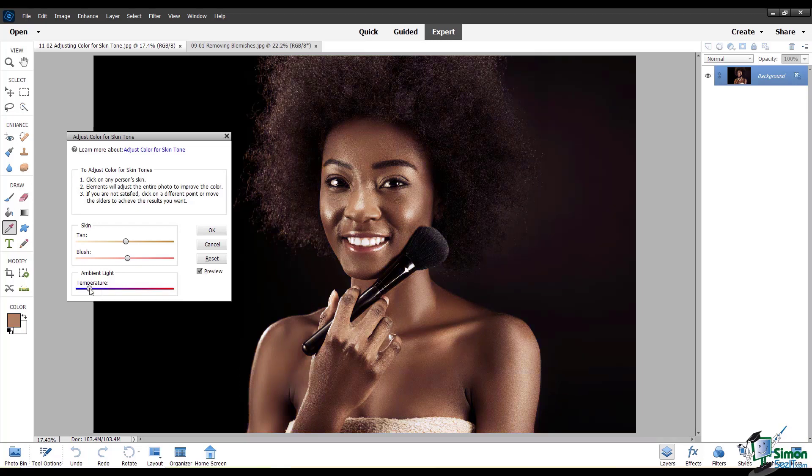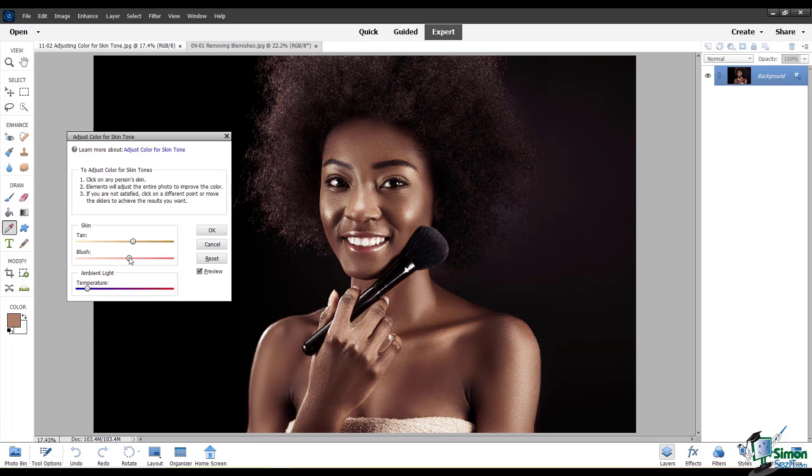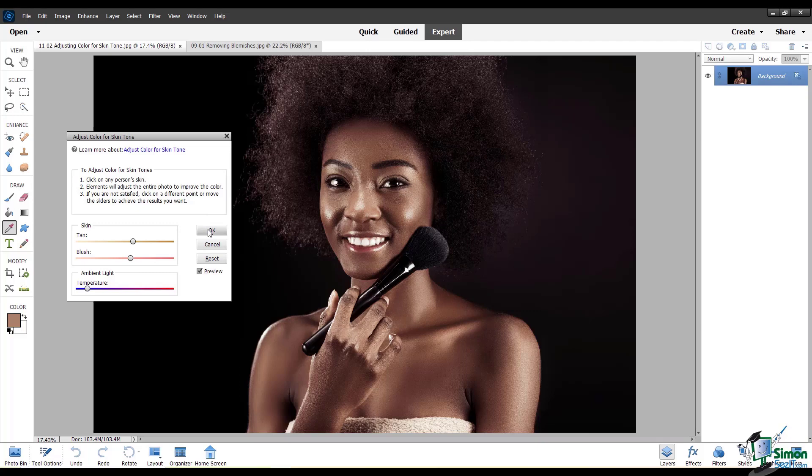For this one, I might want to make it a little bit warmer, add a little bit of a tan and a little bit of blush. And that's about where I would stop that.